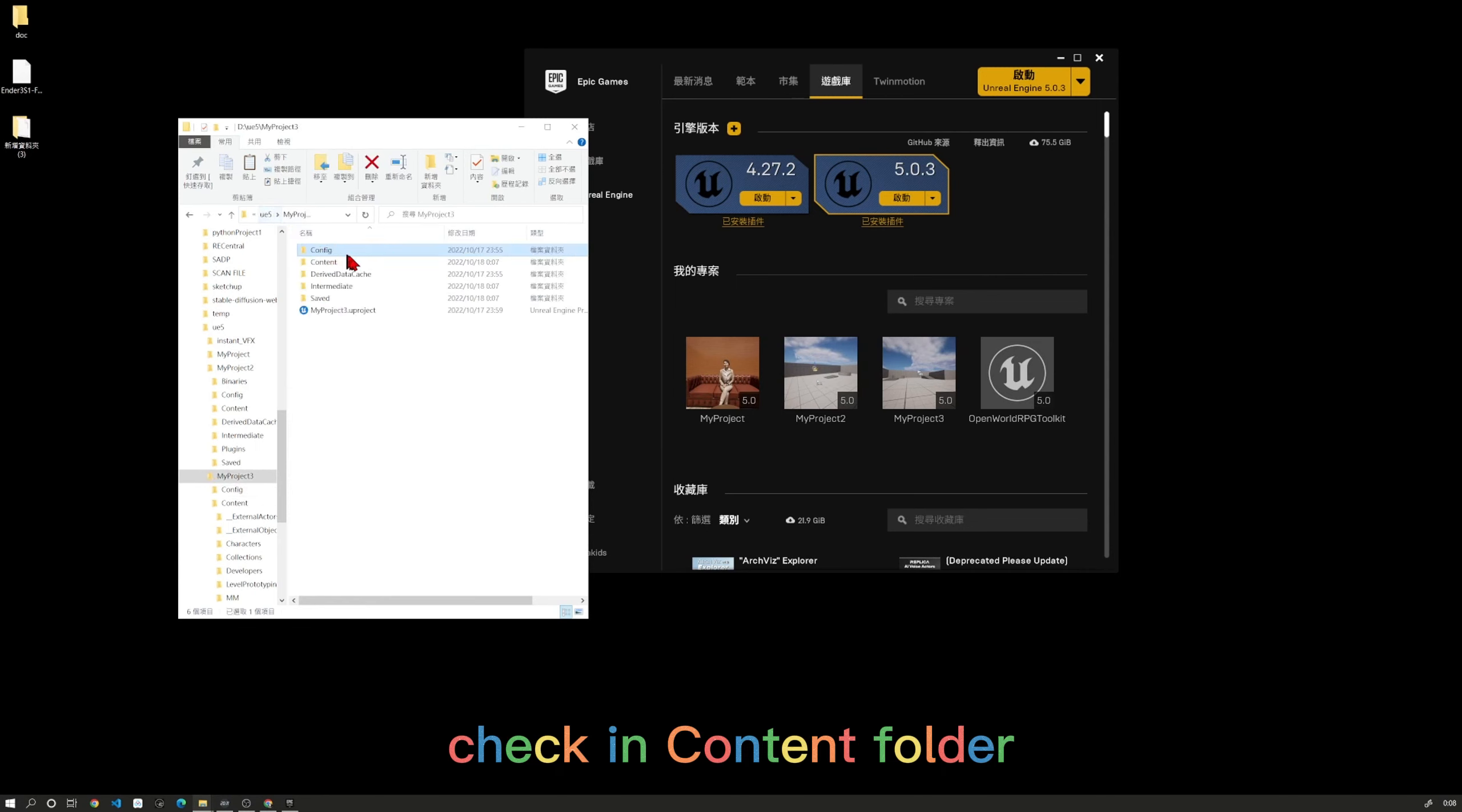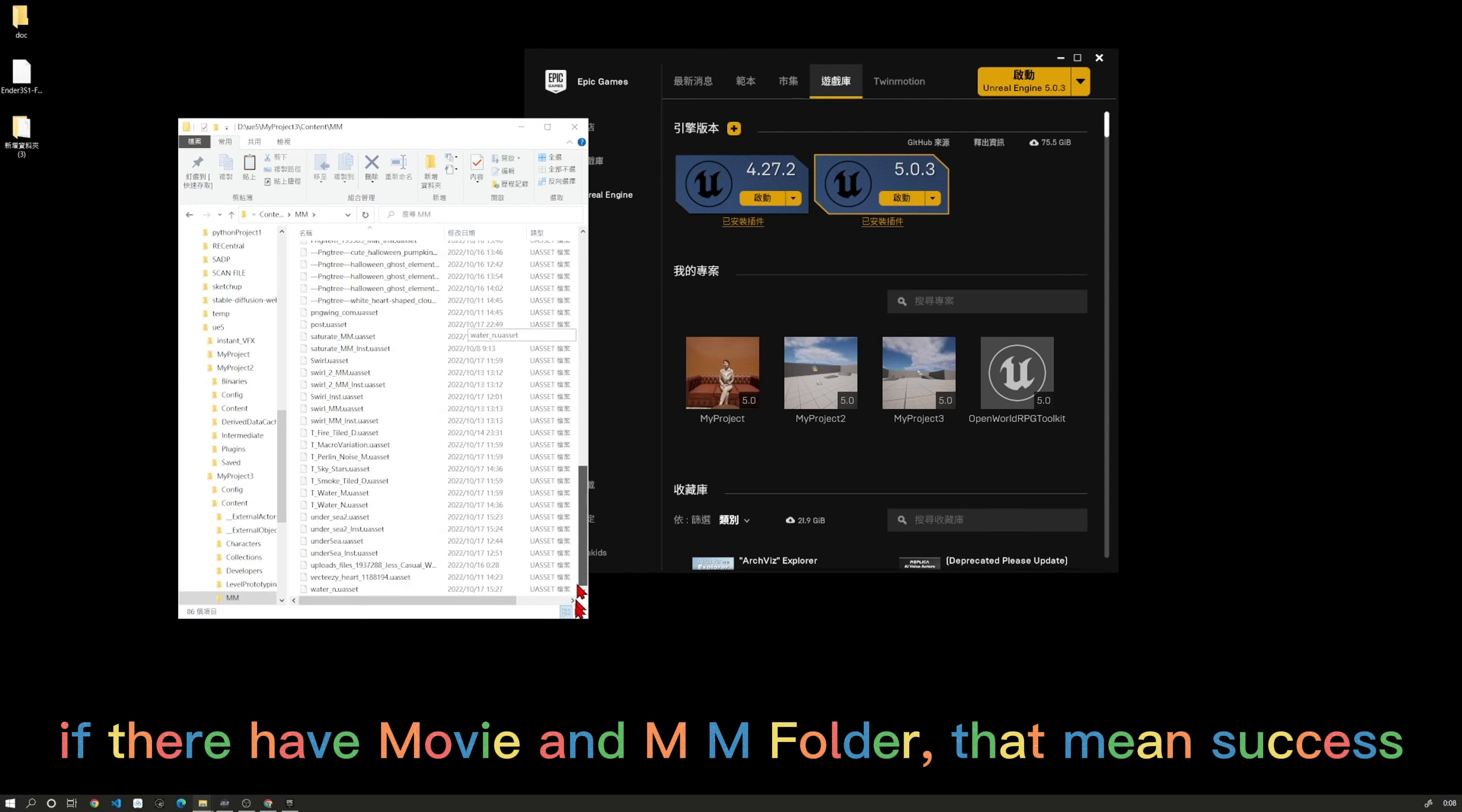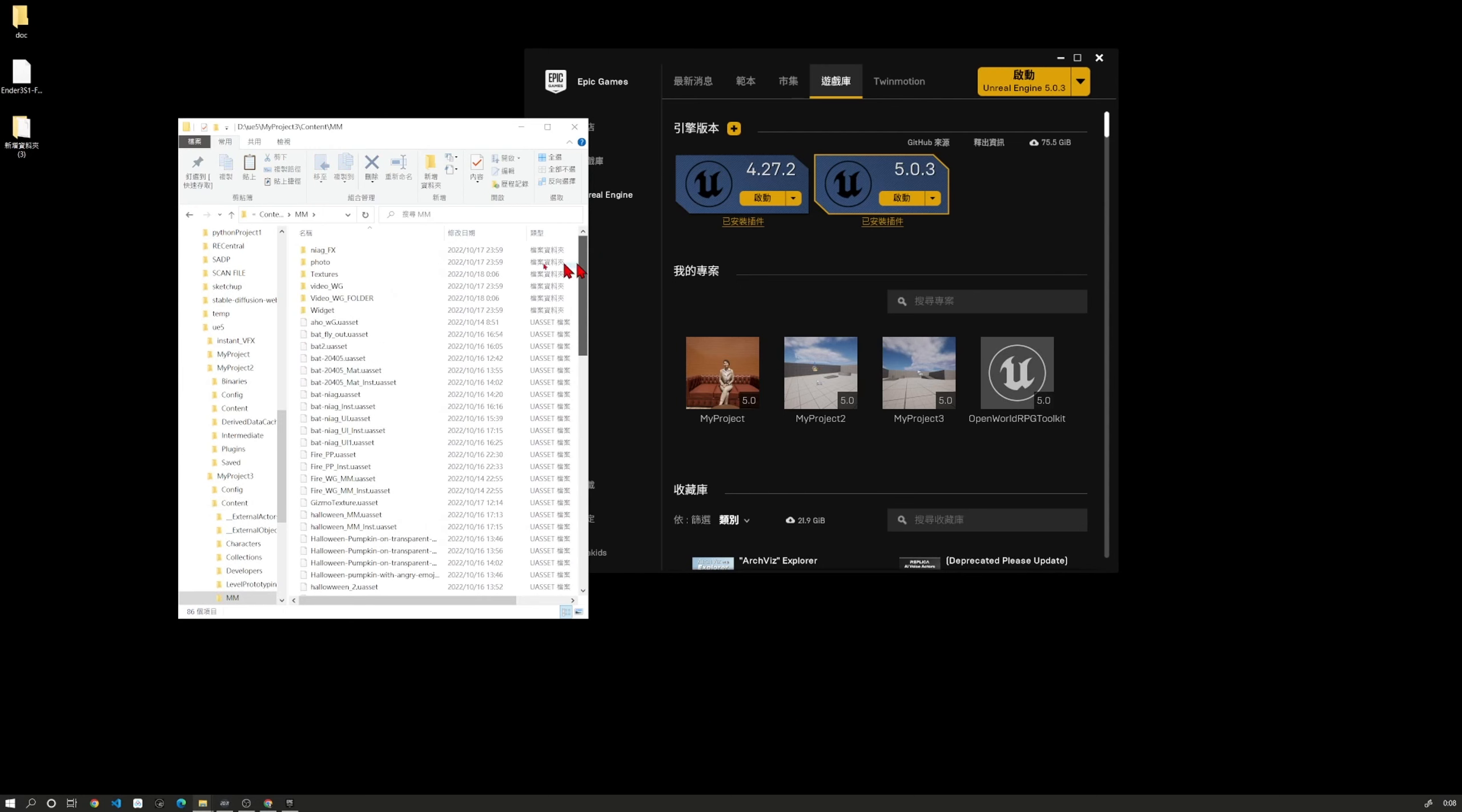Check the content folder. If there are Movie and MM folders, that means success.